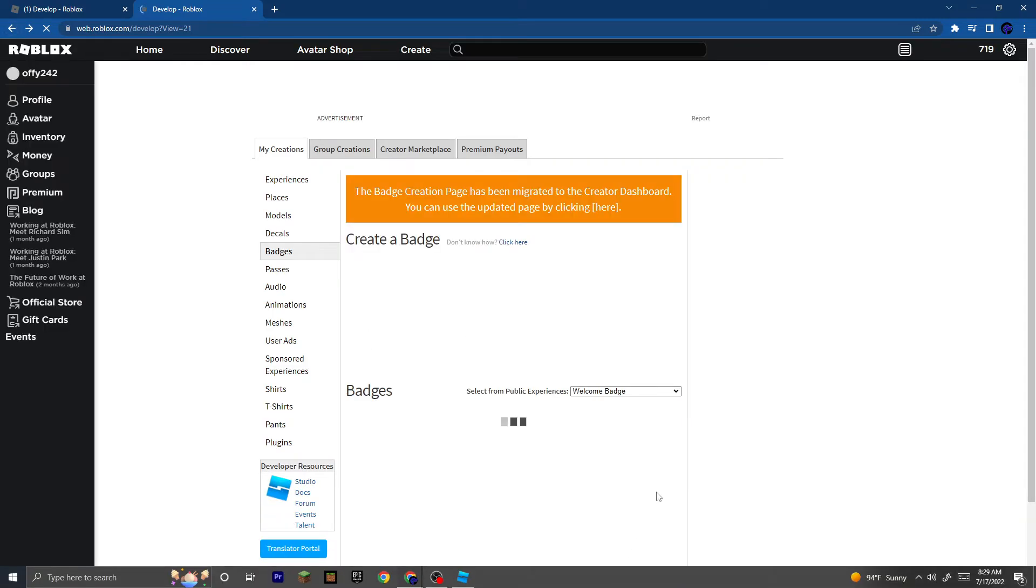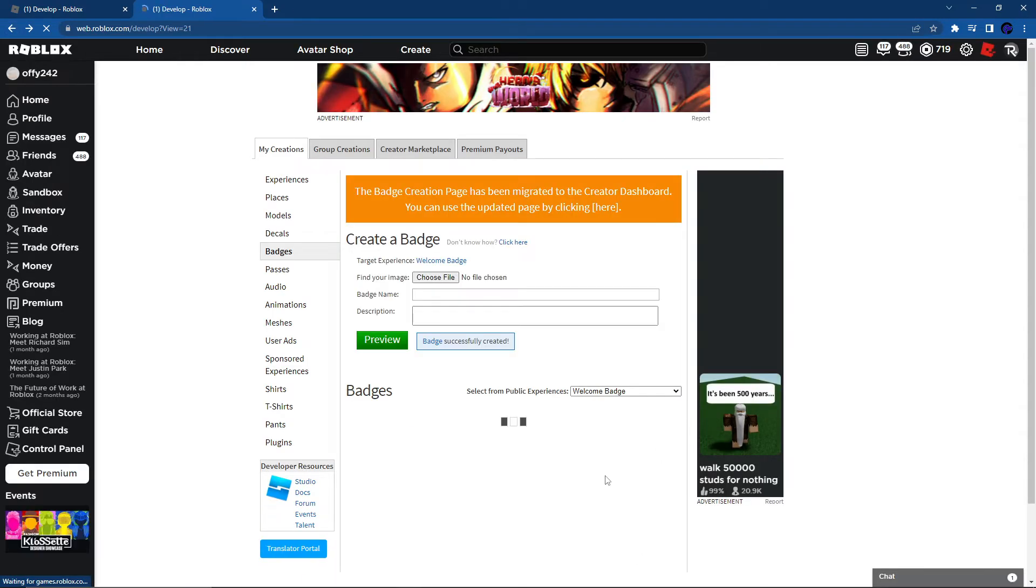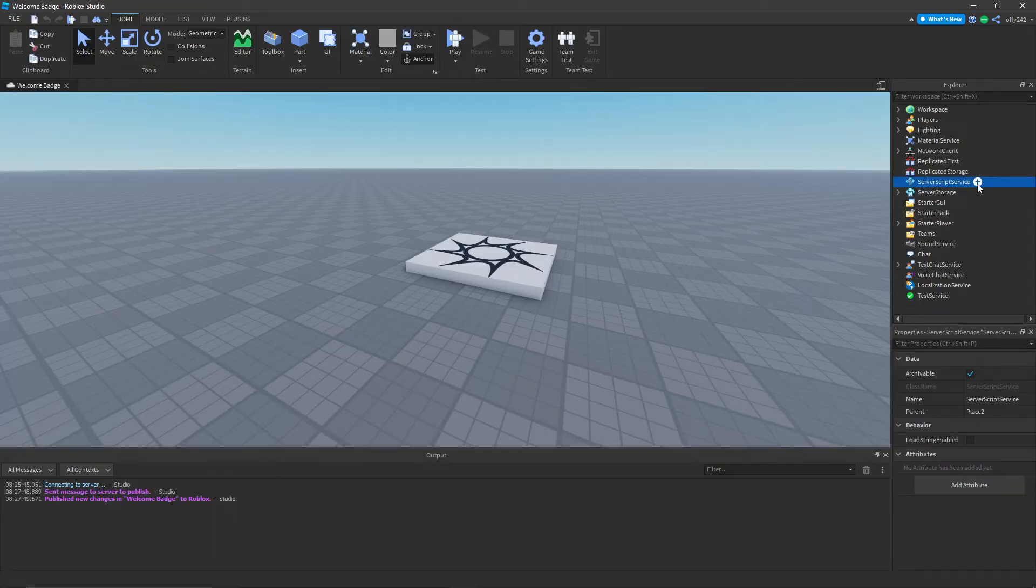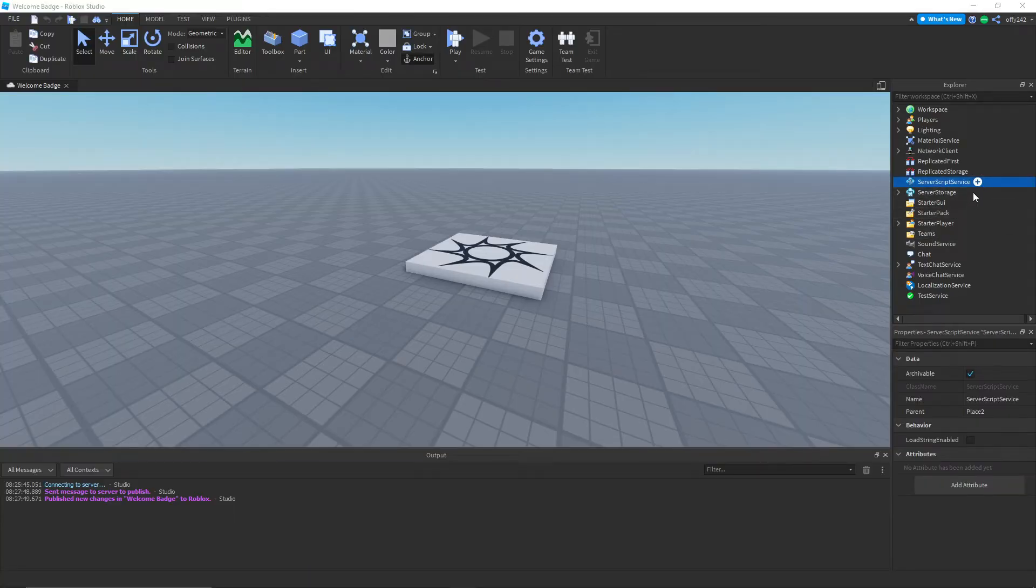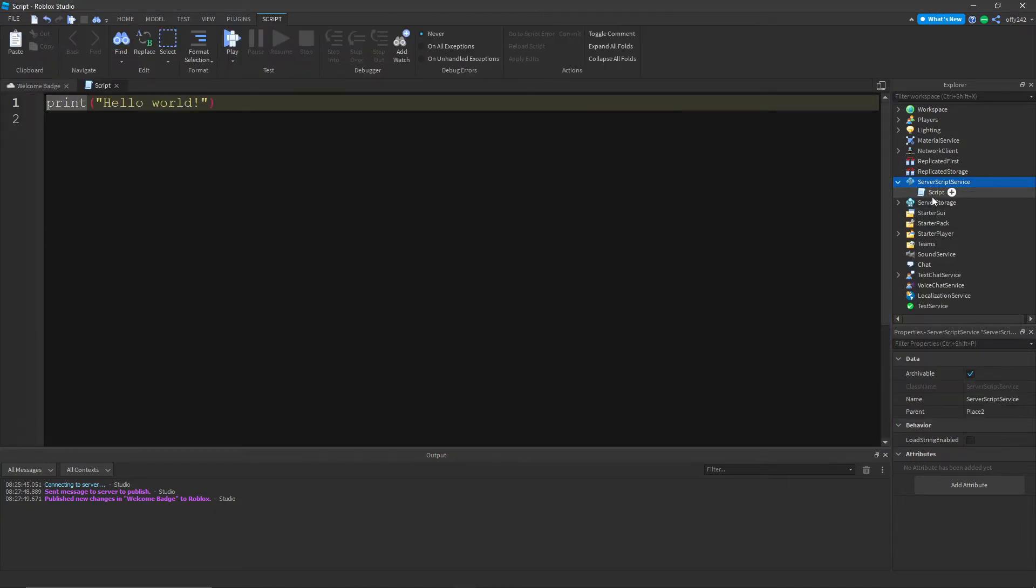And now what you can do is go back into Roblox Studio and we're going to start scripting. So go in Server Script Service, add in a script.